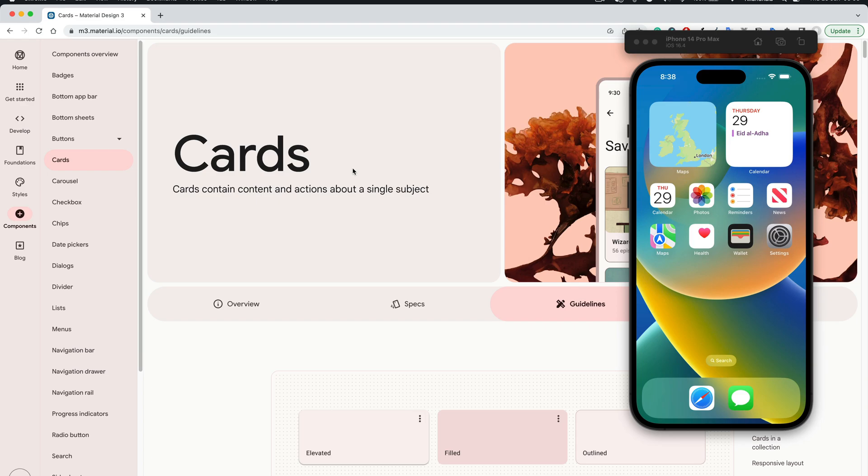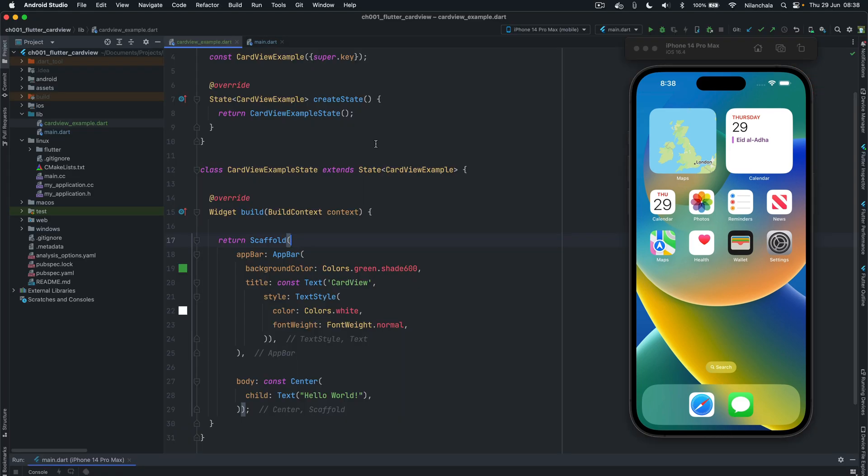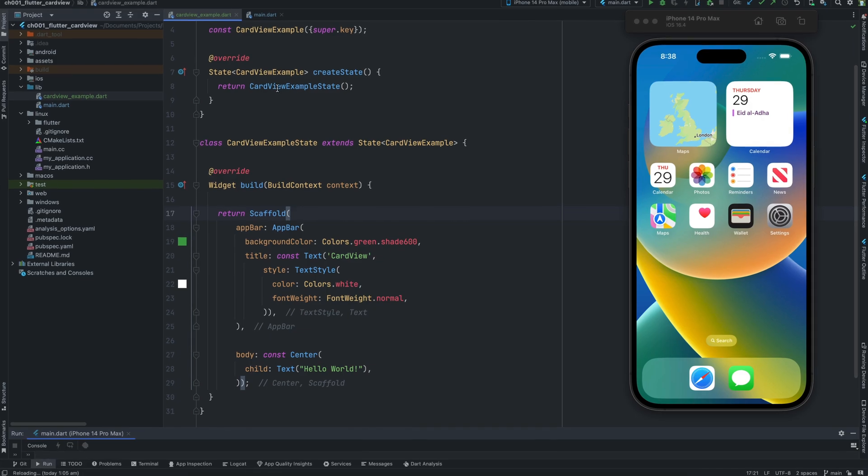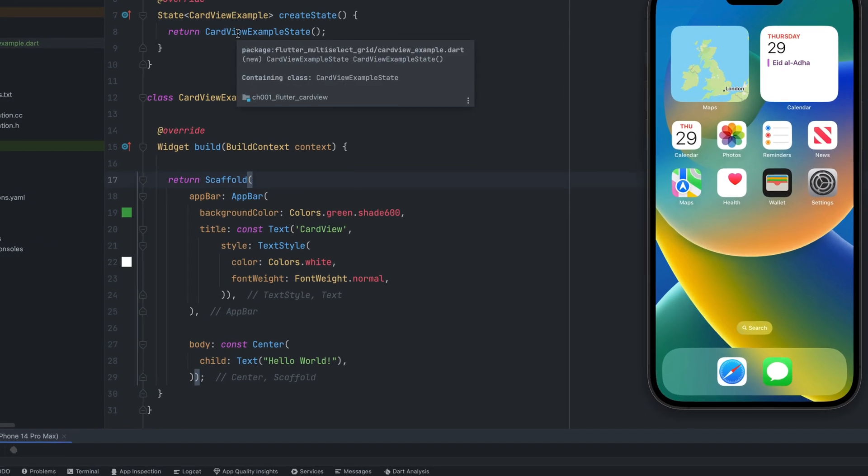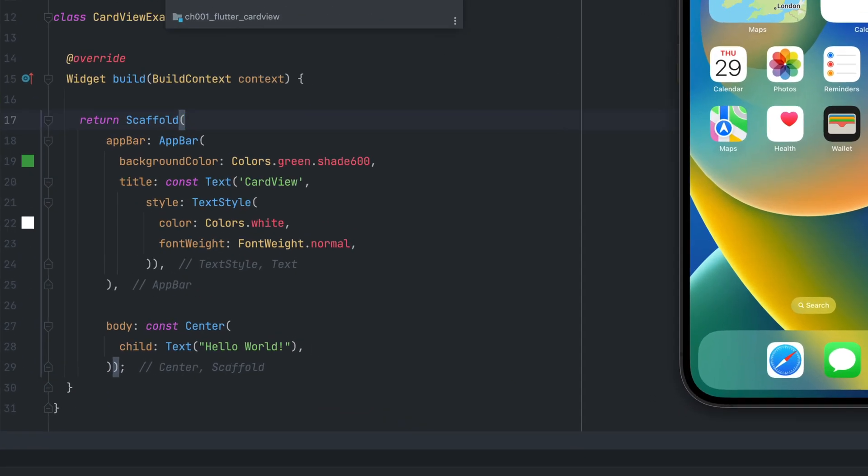Now, without further delay, let's jump straight into the implementation. Let's begin by creating a simple Flutter project. To avoid making this video longer, I have already created a simple Flutter project which has a Scaffold widget. In Flutter, a Scaffold widget is a widget that provides a basic material design layout for your application.